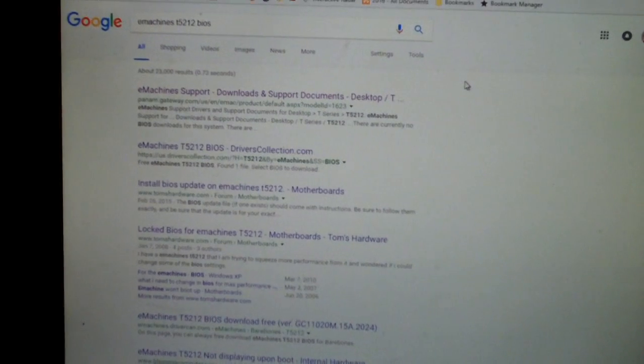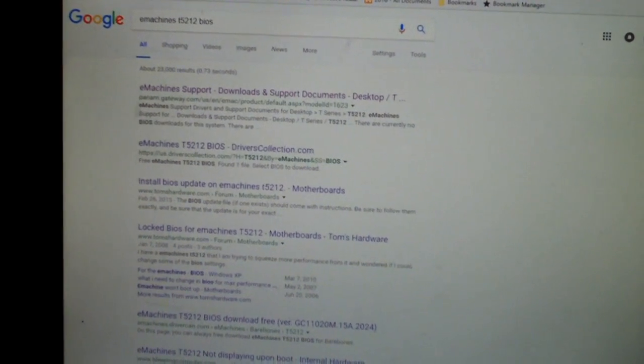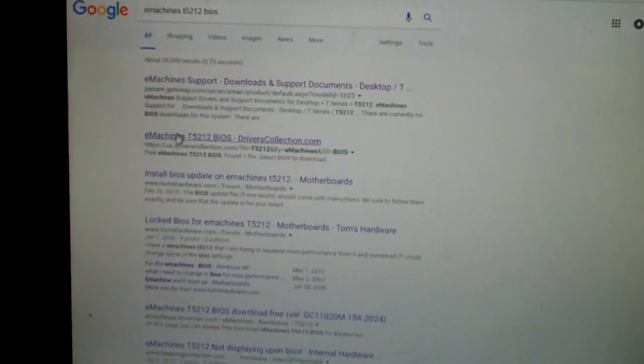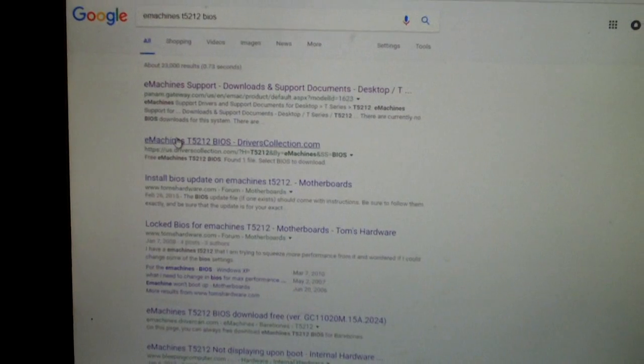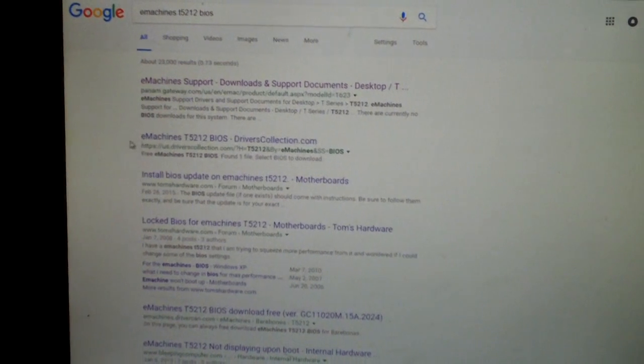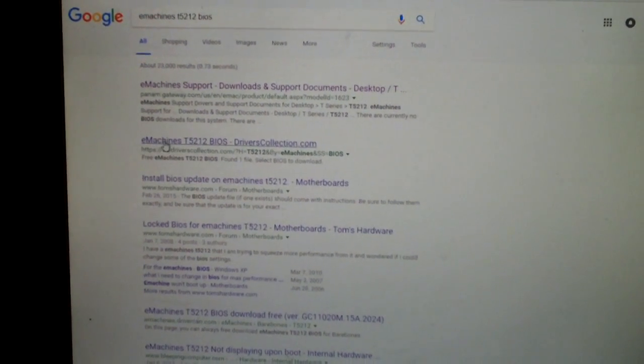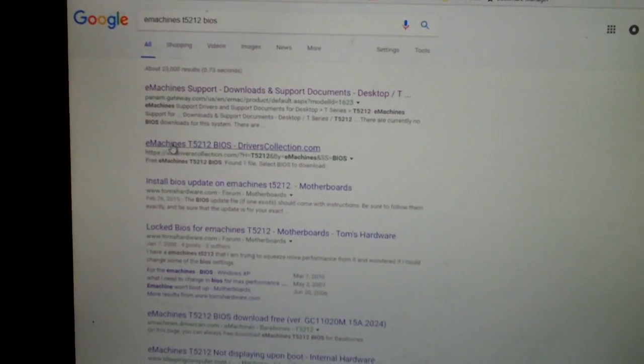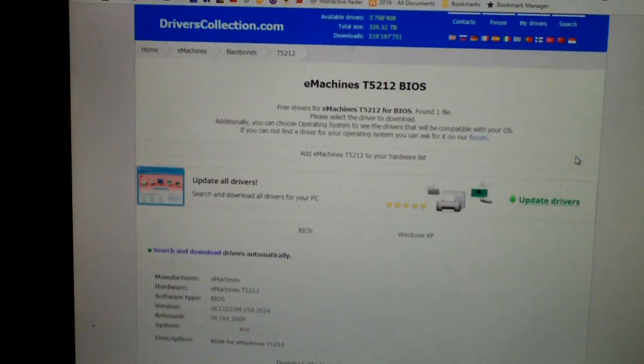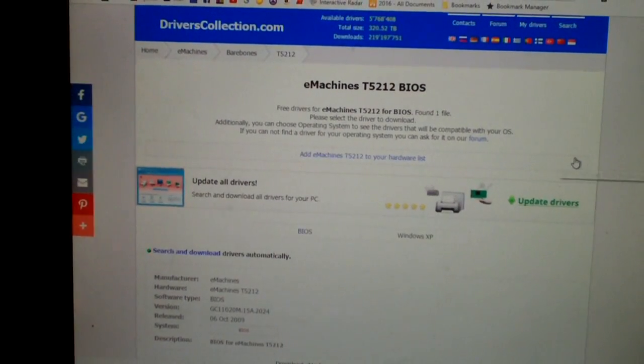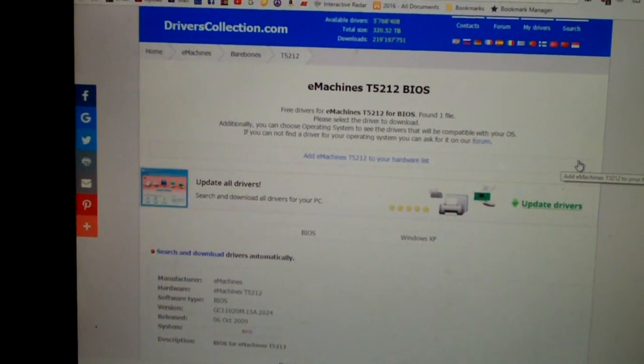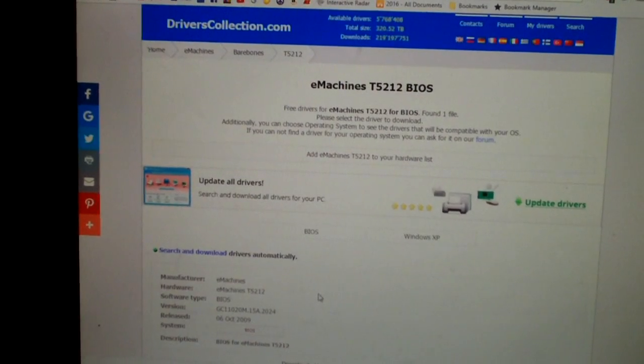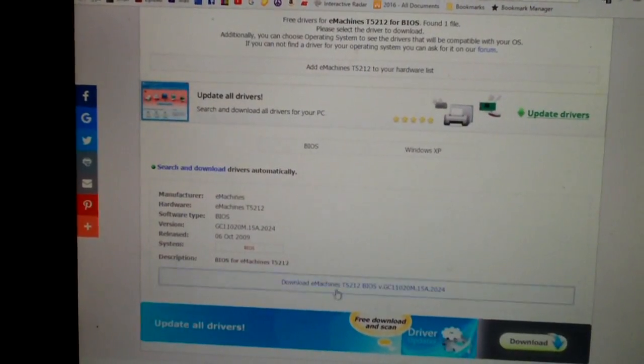Okay, let's see if I can even find the BIOS for this thing, because I know how difficult it can be to find drivers for E-Machines computers. This is a late 2006 machine if I didn't mention already.